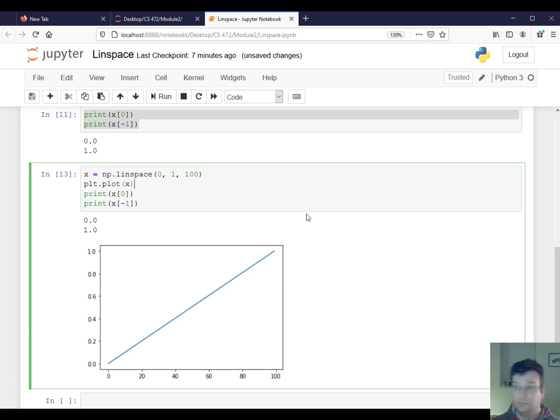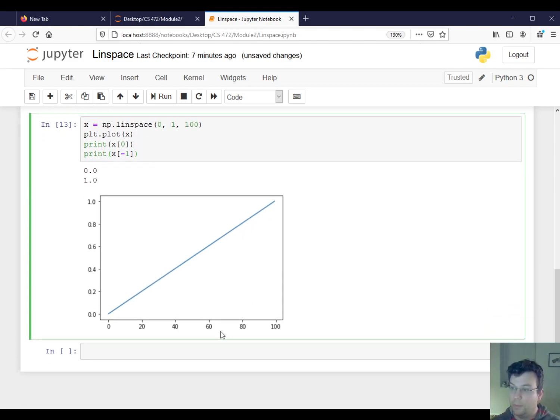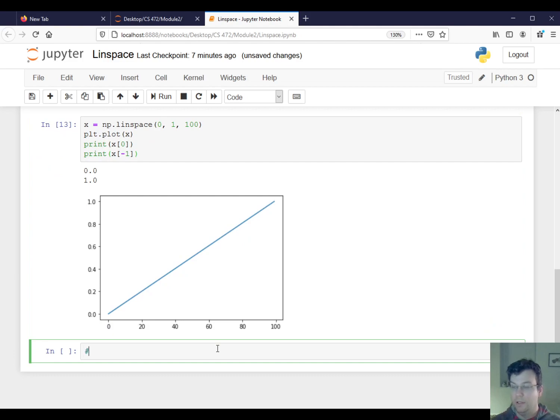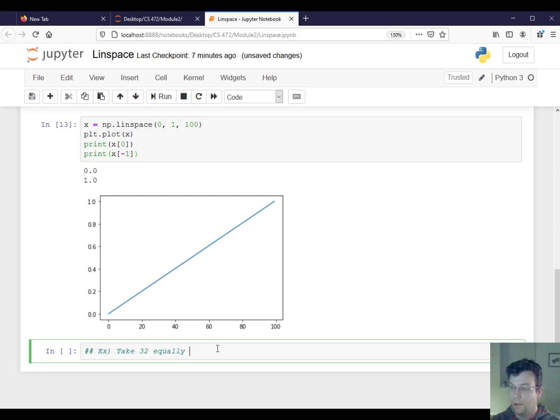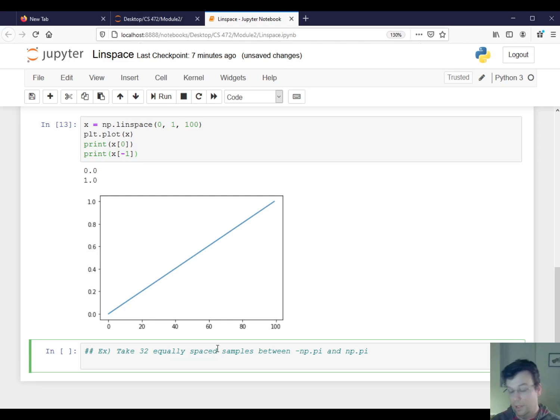So now we can do more complicated intervals. So I could say something like, okay, let me take 32 equally spaced samples between negative pi and pi.